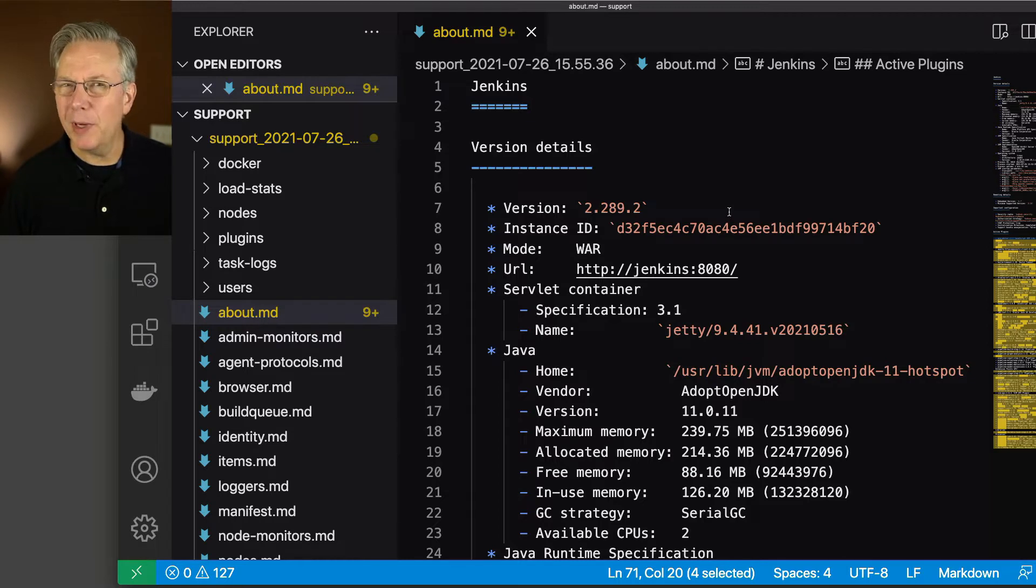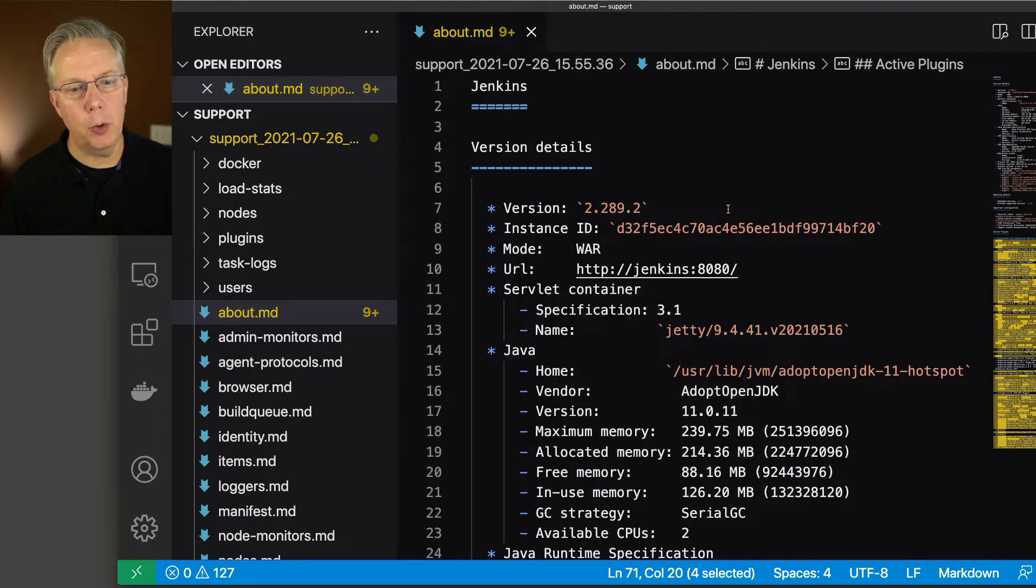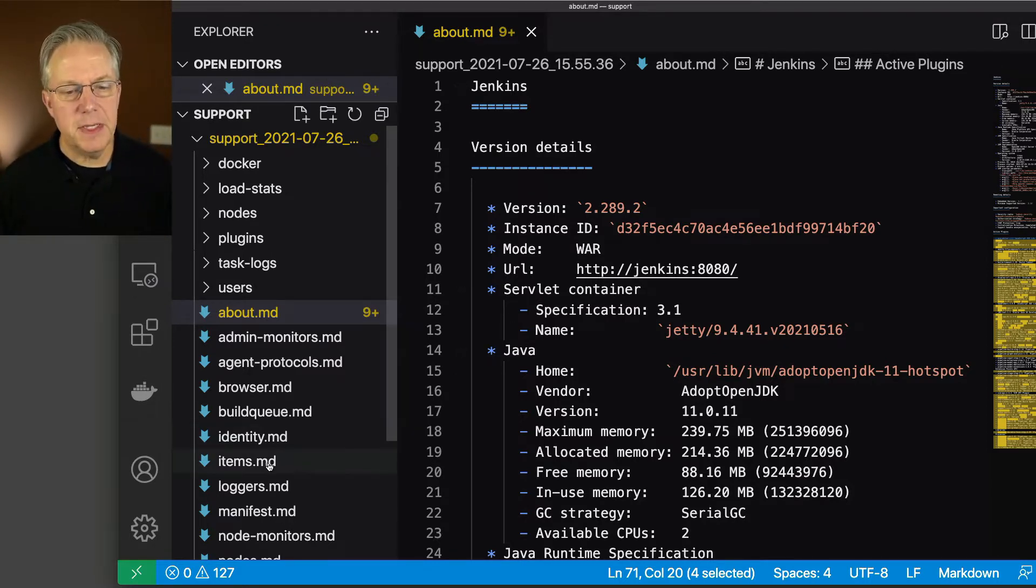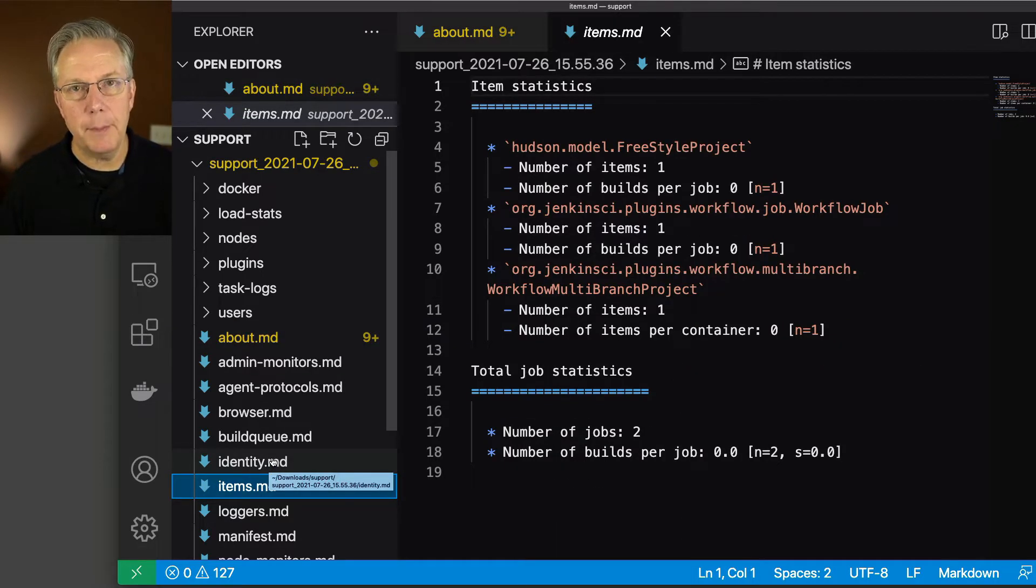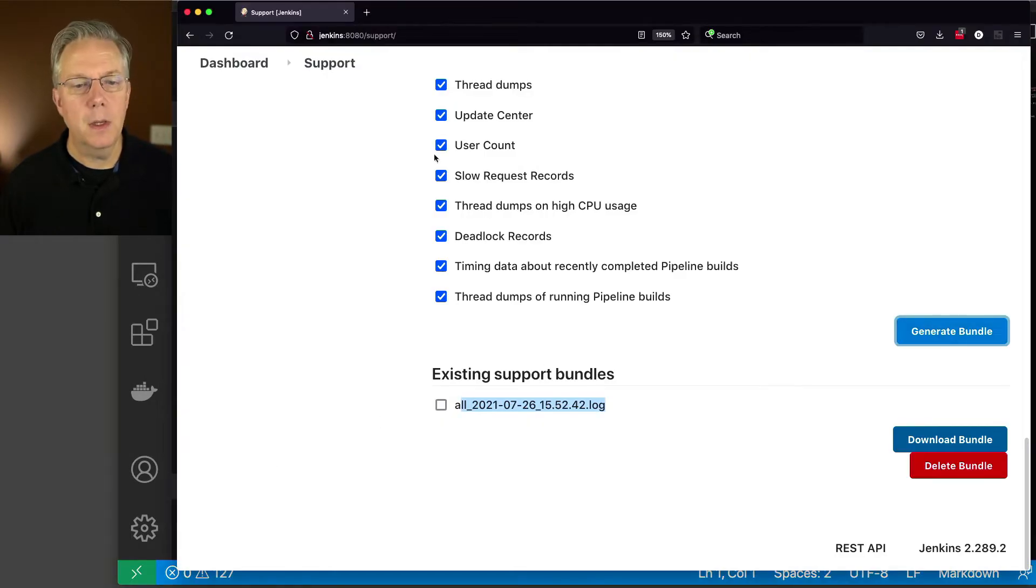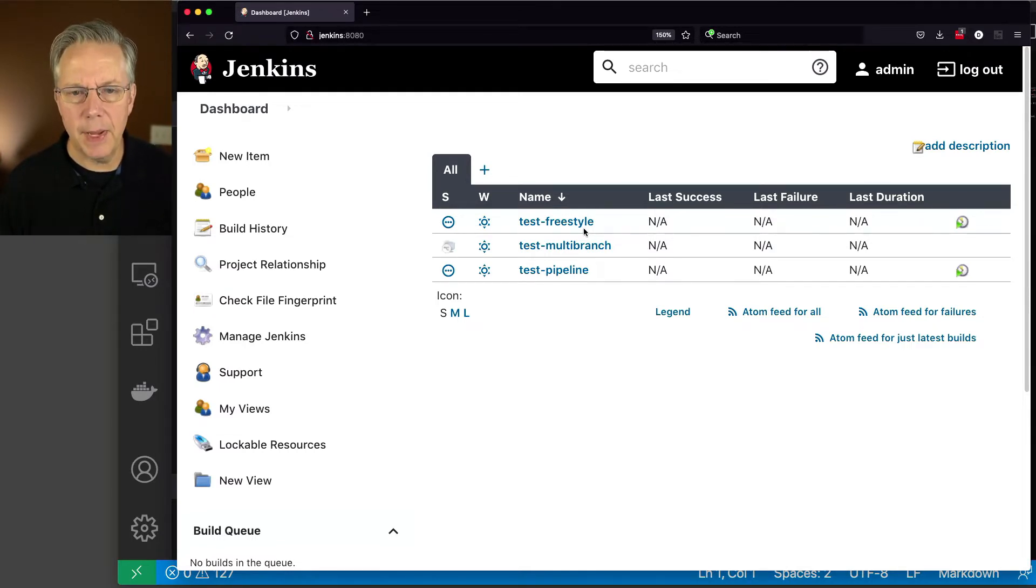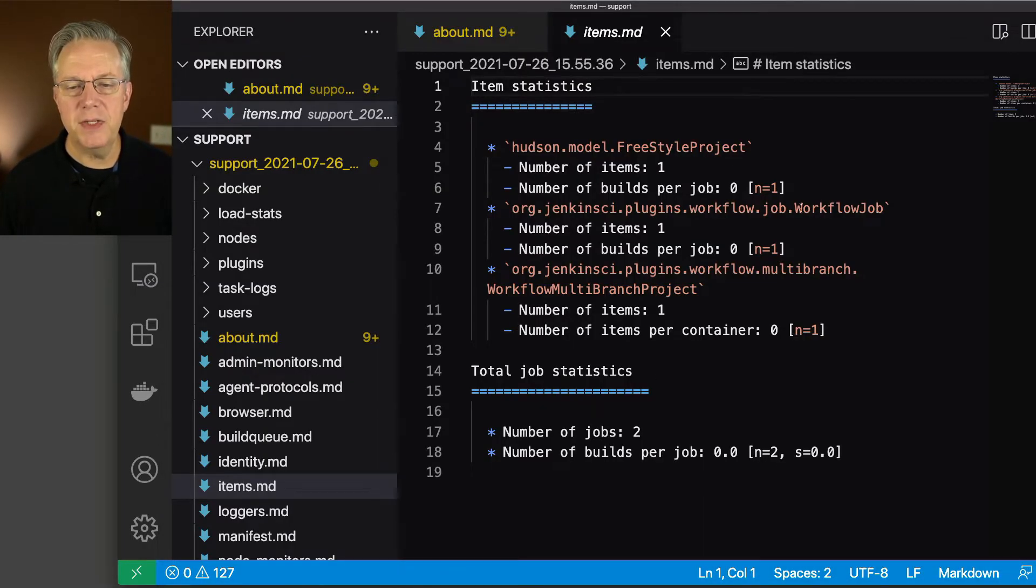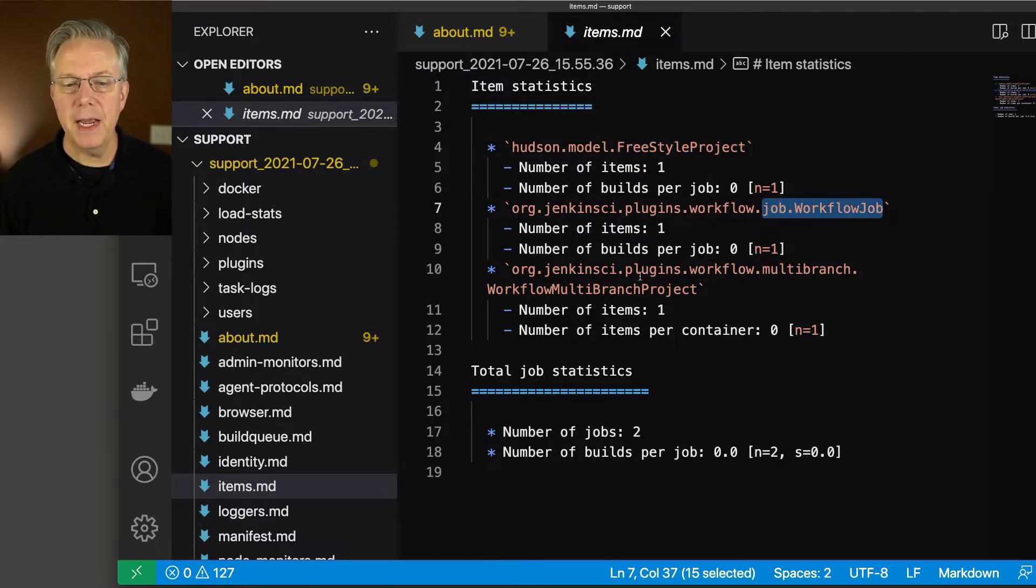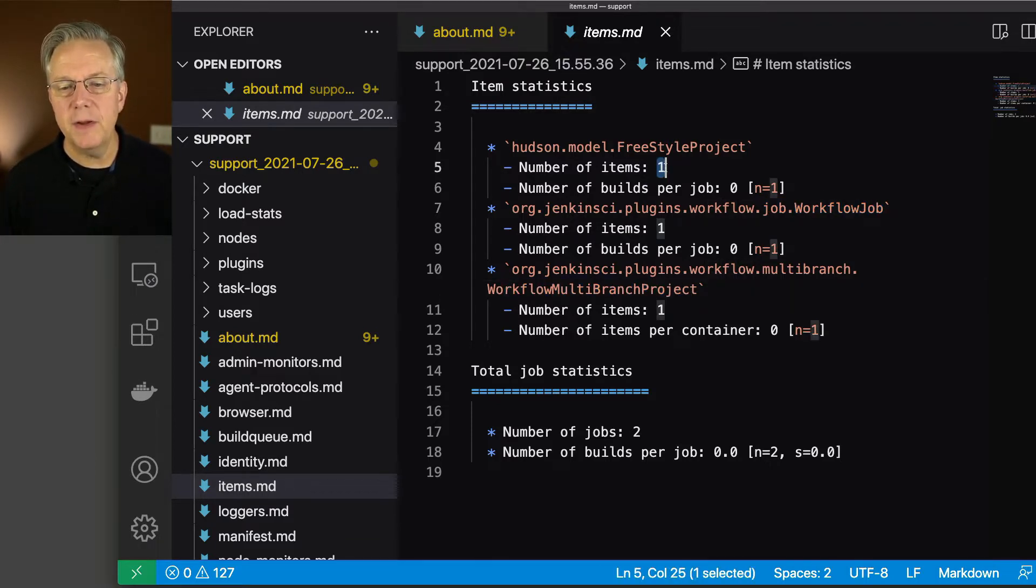Let's take a look at a couple of the other ones that may be a little more interesting. Second is the items.md. Now in my case, I have three jobs set up on my controller. If we go back over to dashboard, we can see here that I have test freestyle and you just trust me that the names match the type of job underneath. I have a freestyle, a multi-branch, and a pipeline. If we go back over and take a look at items, we see that we have a freestyle project, a workflow job which is pipeline, and then a workflow multi-branch project. We can see each one of these is a count of one.